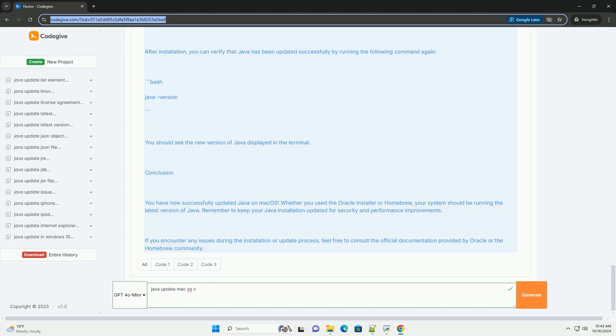Step 4: Verify the installation. After installation, you can verify that Java has been updated successfully by running the following command again. You should see the new version of Java displayed in the terminal.